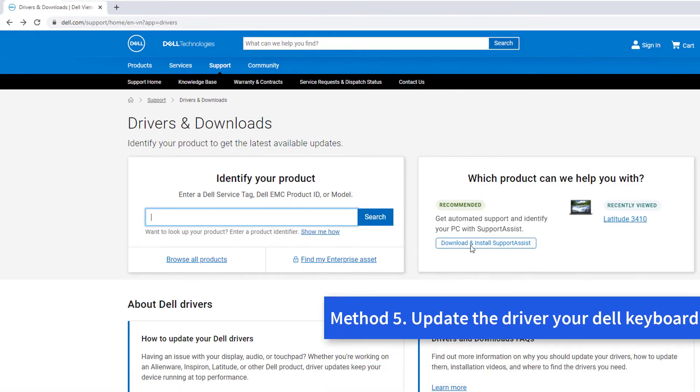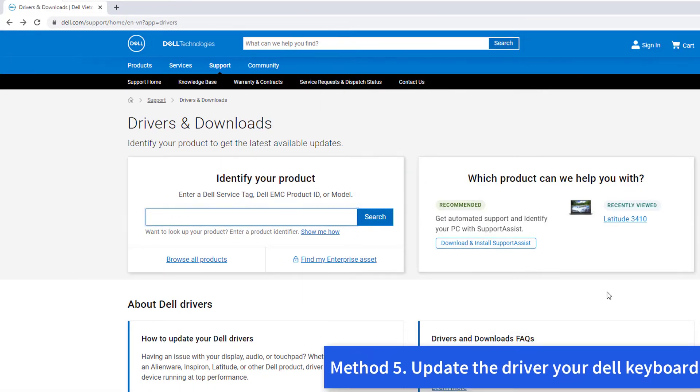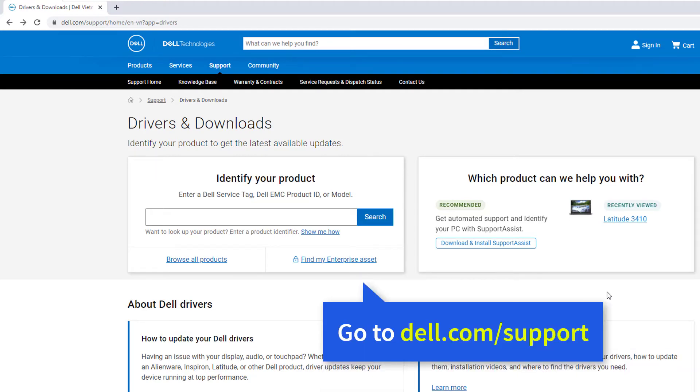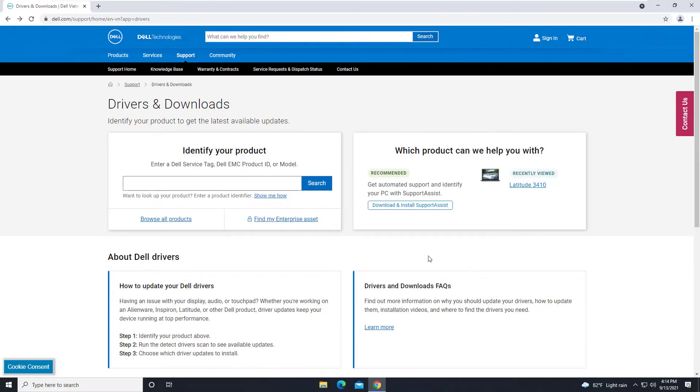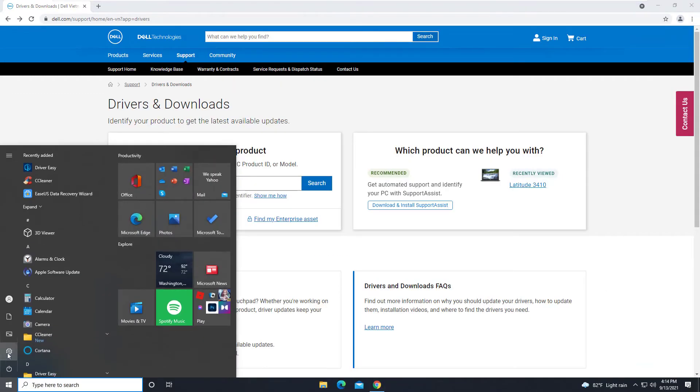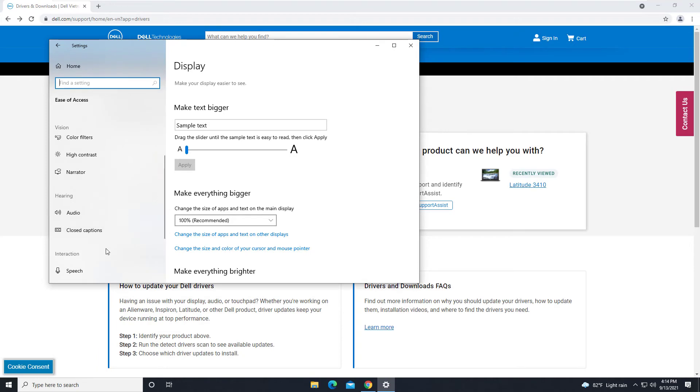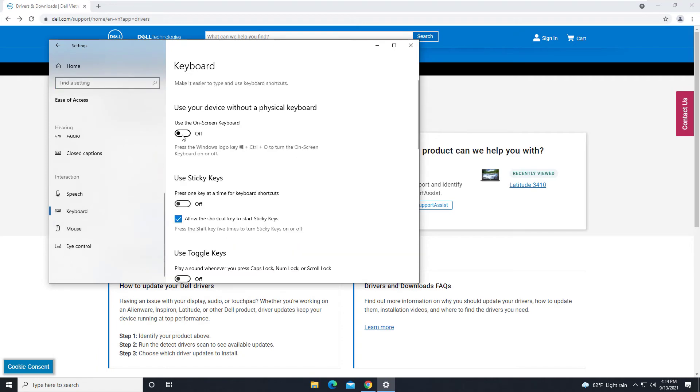Method 5: Update the driver. Your Dell keyboard not working problem is probably being caused by driver issues. Go to Dell support and download the latest version of the laptop keyboard driver. In this method, you need to use an external keyboard or use the on-screen keyboard to type here.